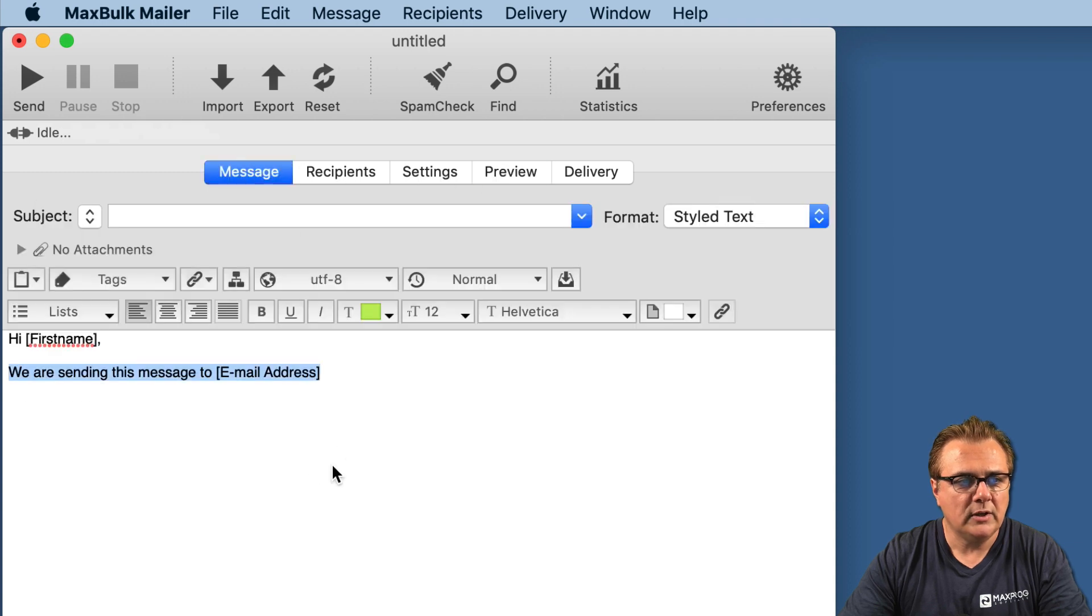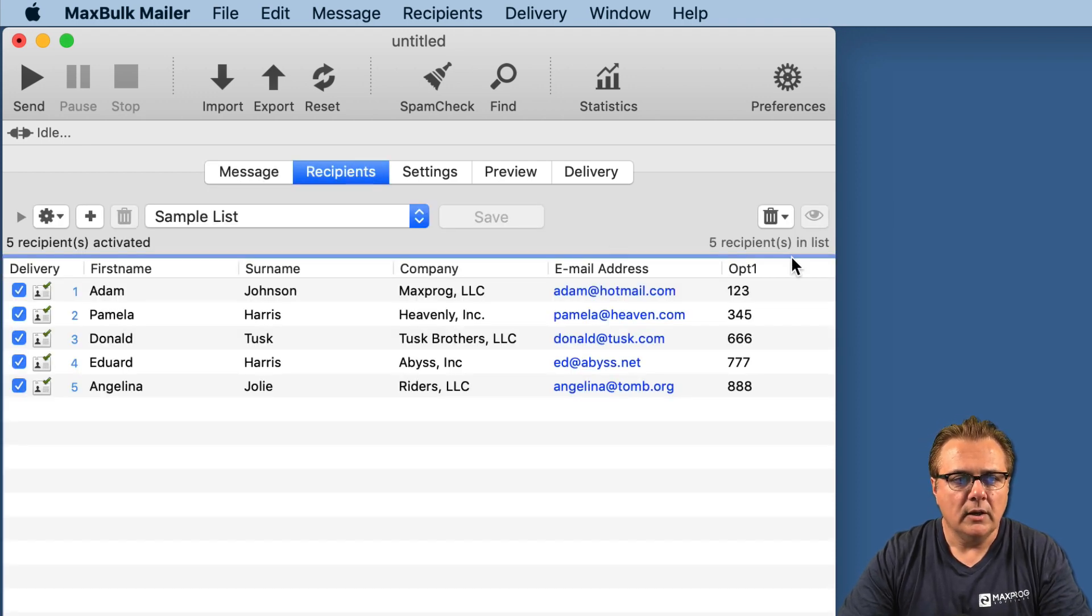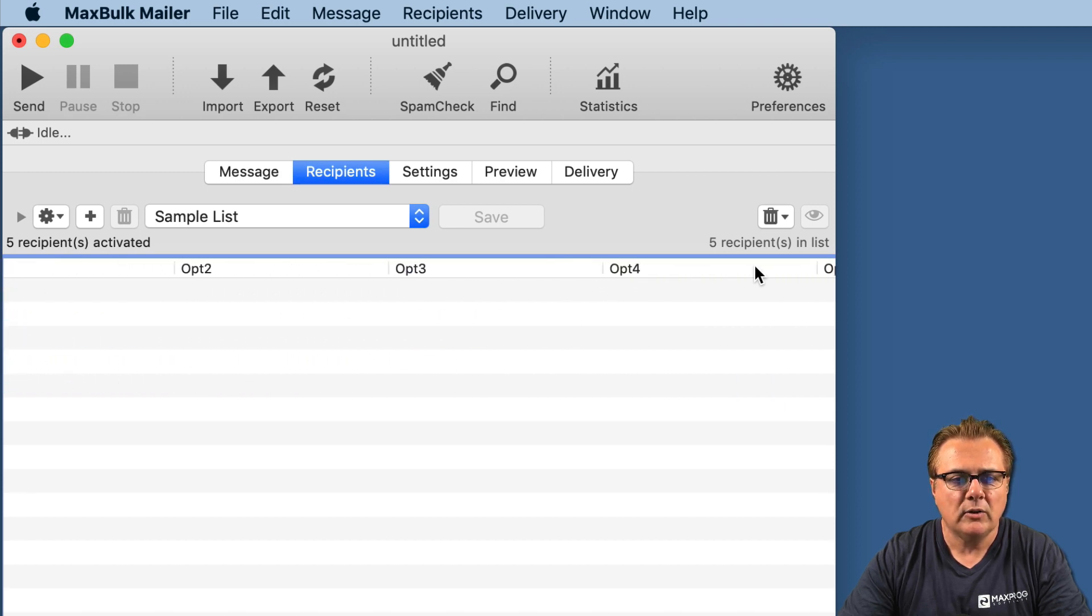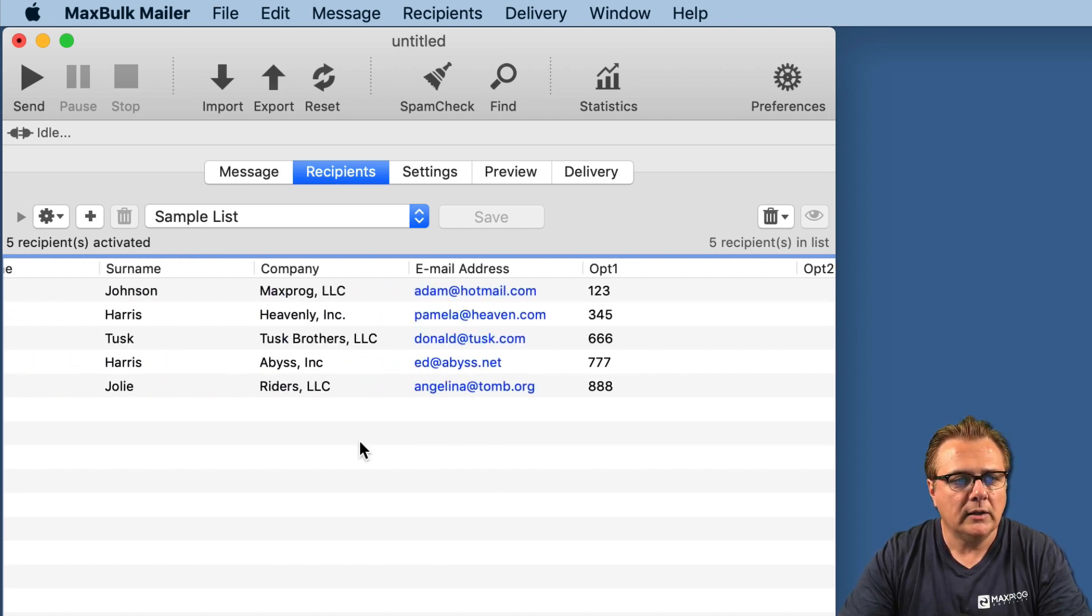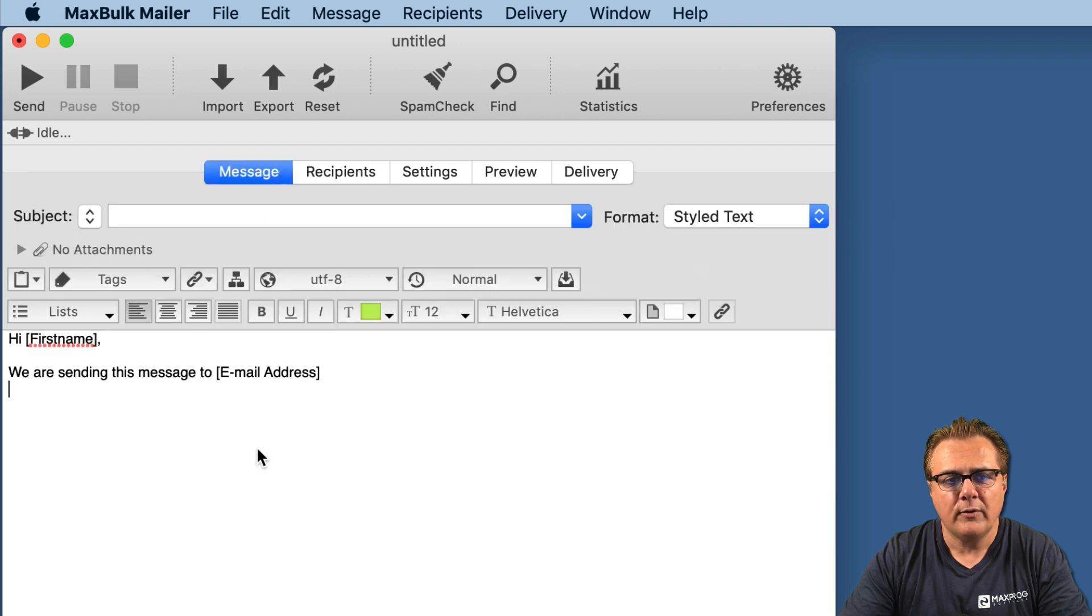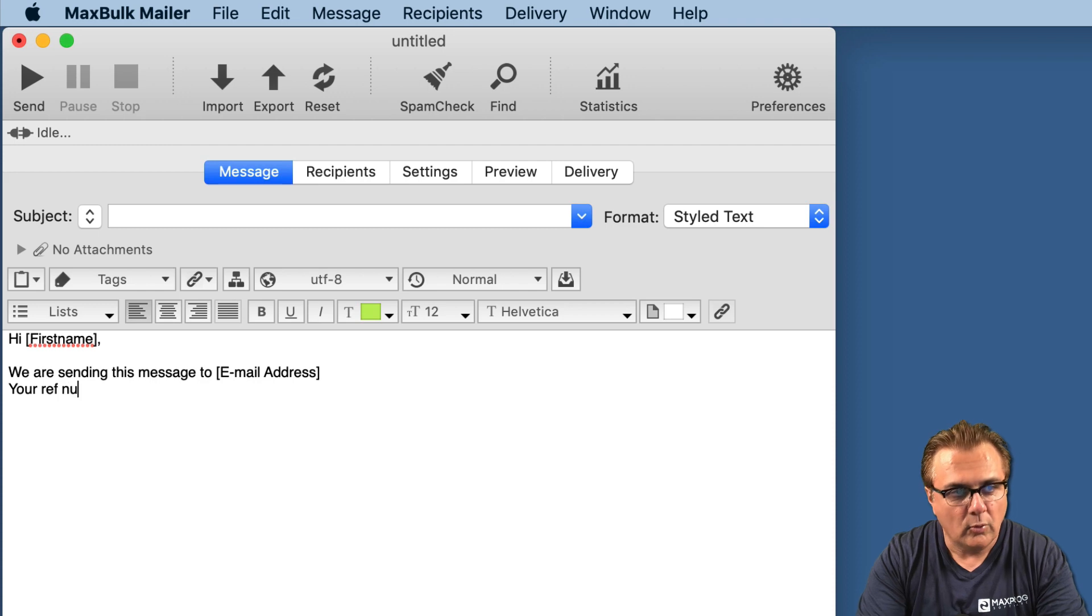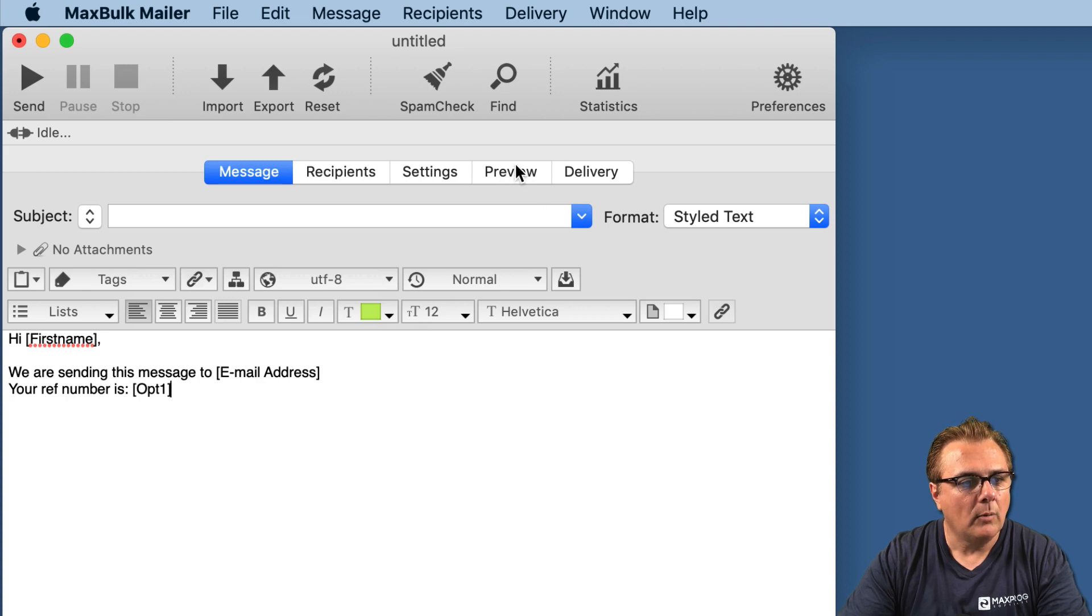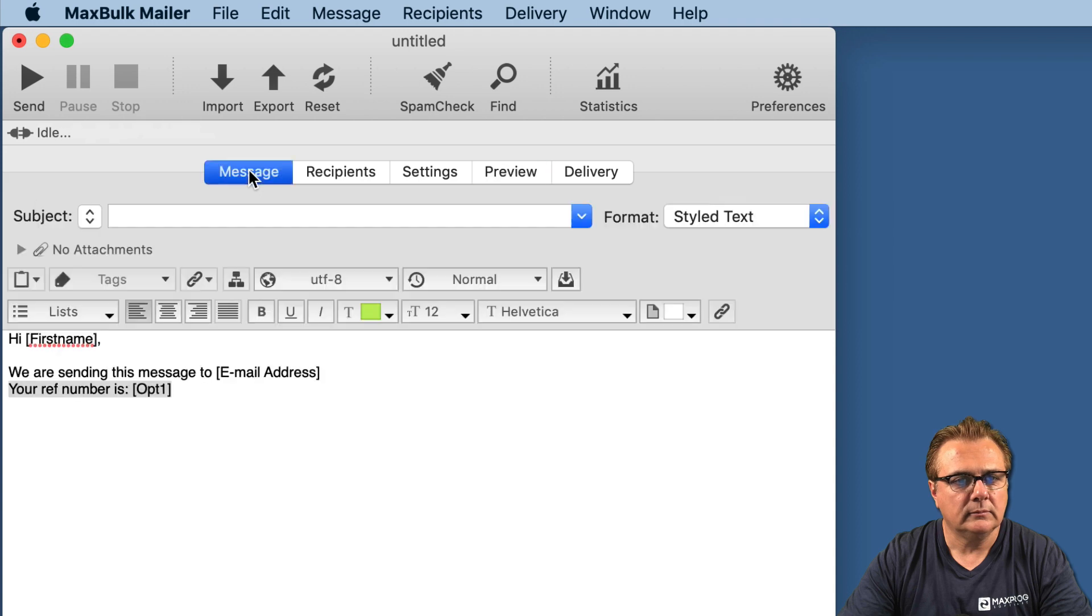So the information is always pulled from the recipient list. We can also insert customized information that is completely personalized to each customer. MaxBulkMailer has 20 opt fields you can use on your own to add any kind of data. For example, in Opt1 column we have some numbers, some reference numbers. So in the message field, say for example, your reference number is and you insert Opt1. And now you can see your ref number is 123, your ref number is 345, etc. All the information pulled out and inserted into the message.